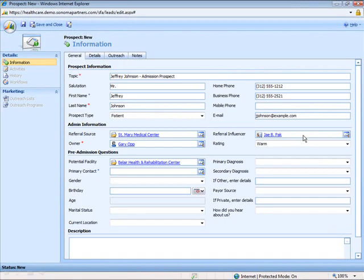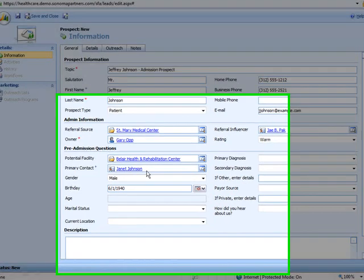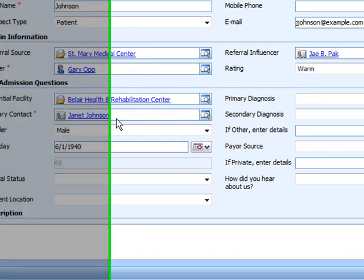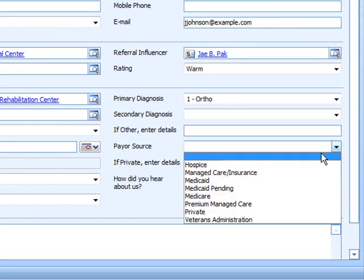Going back to our new prospect record we can continue to complete our pre-admission process where we can gather useful information such as the prospect's primary contact in the event that it is someone other than themselves. Allow the system to automatically calculate the prospect's age for us and record the primary diagnosis and method of payment.